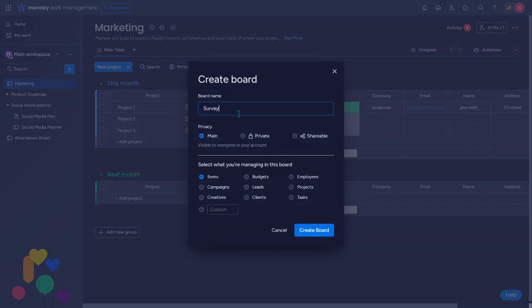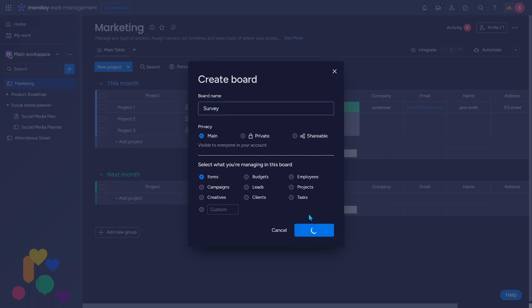And I'll name it as survey. You can name it however you want. So let's hit create board and then let's wait to load.